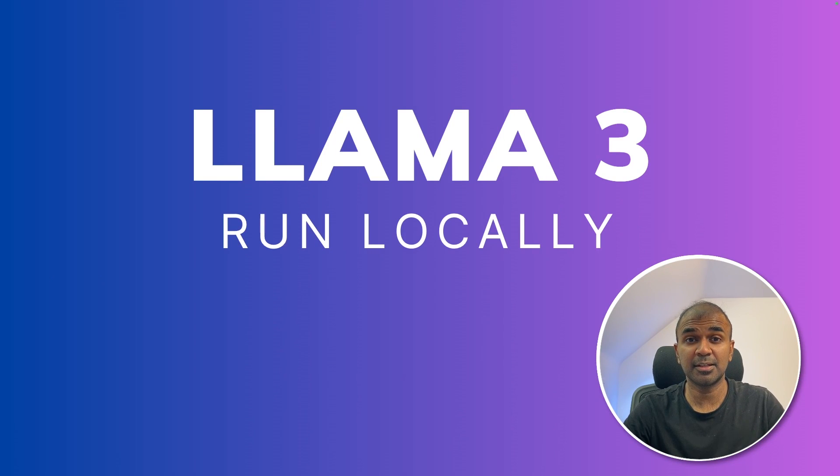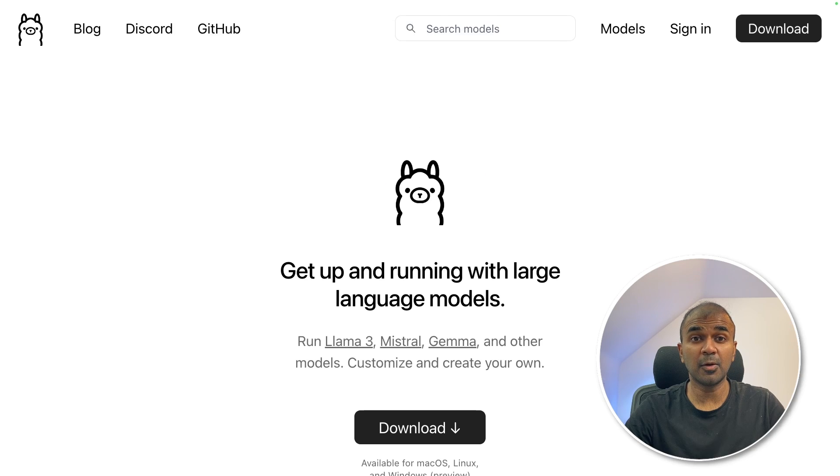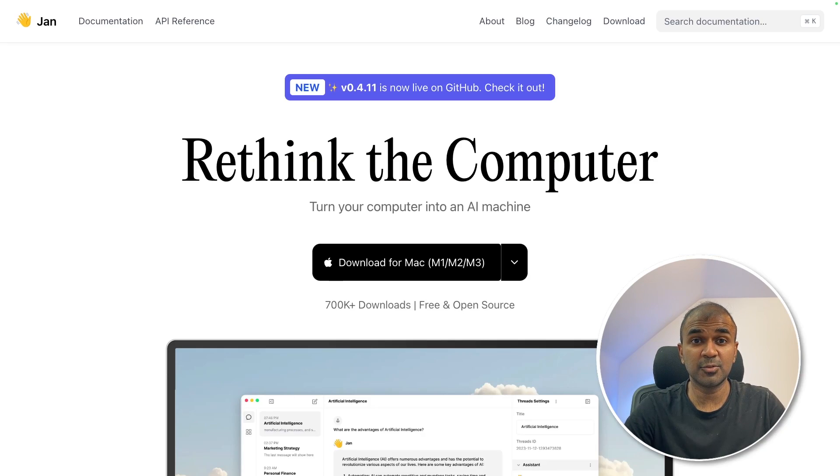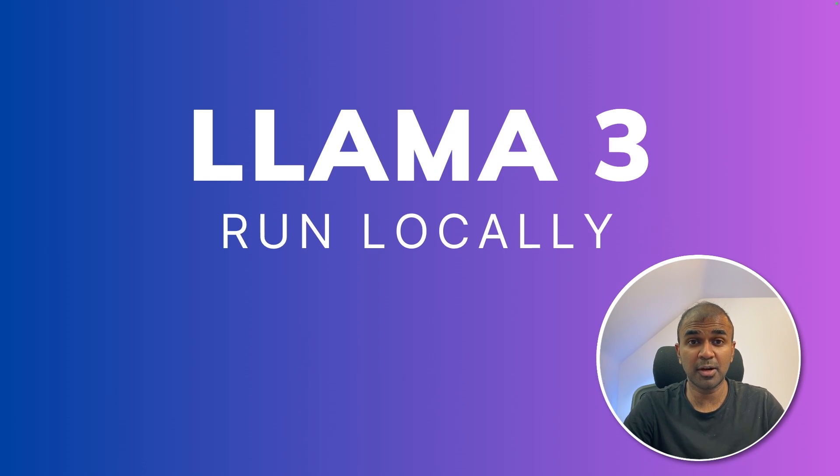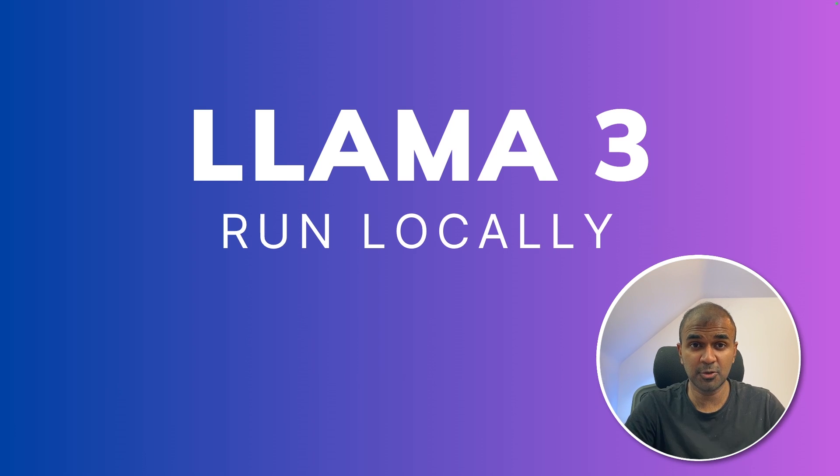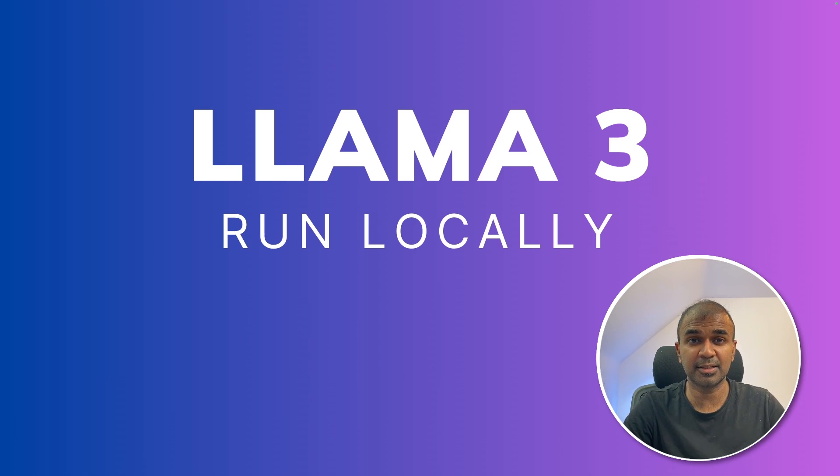This is amazing. Now we're going to see how to run Llama 3 completely locally on your computer. We are going to see how to run using Ollama, using LM Studio and using Jan AI. By running Llama 3 completely locally, you are able to keep your data private and use the power of AI to your advantage. That's exactly what we're going to see today. Let's get started.